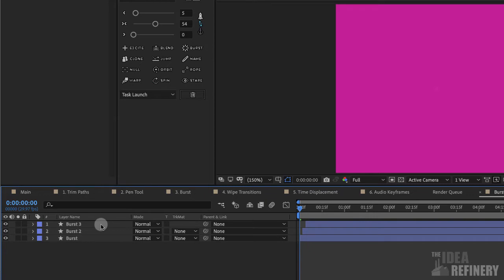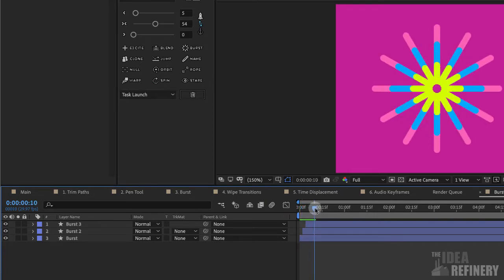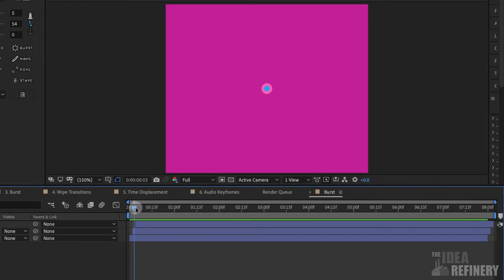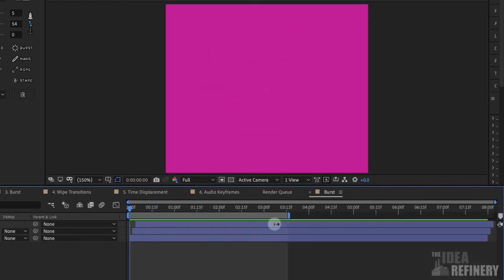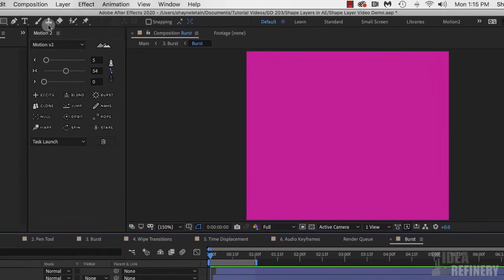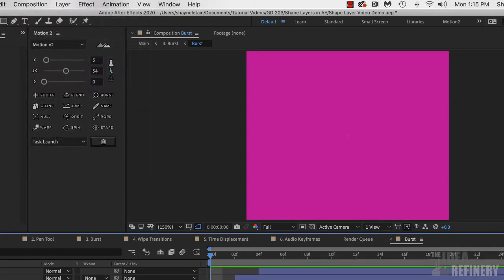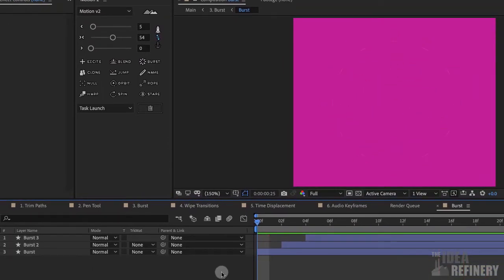Now that I'm in the Burst panel, I'm going to make a change. Currently I only have the one burst, and rather than repeating keyframes down the timeline, it would be easier to create a loop effect. Remember how the loop effect works — we want to trim our timeline to the point at which the animation ends. I'll put it right at the one second point by clicking on my work area handle and dragging it to the one second mark. Then I'll come to Composition > Trim Comp to Work Area. I now have just this one one-second composition.